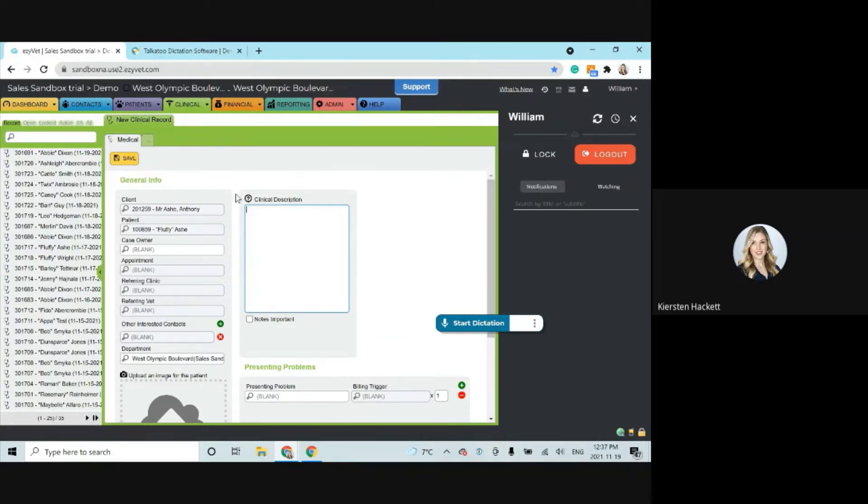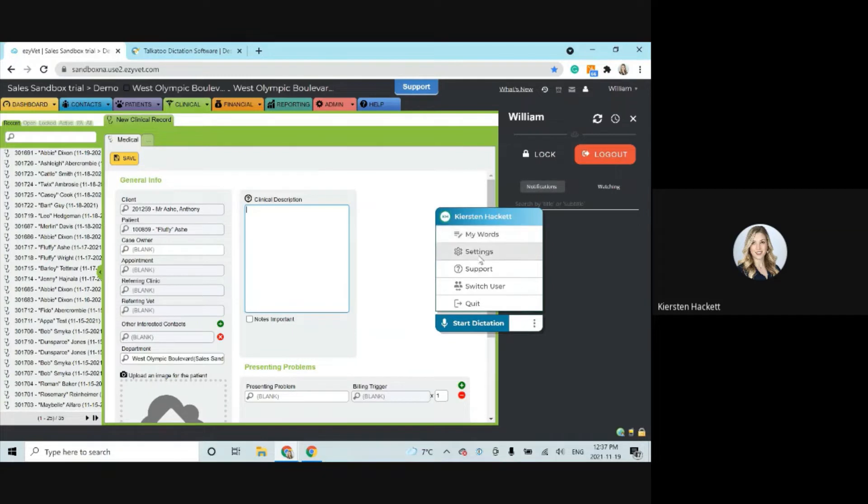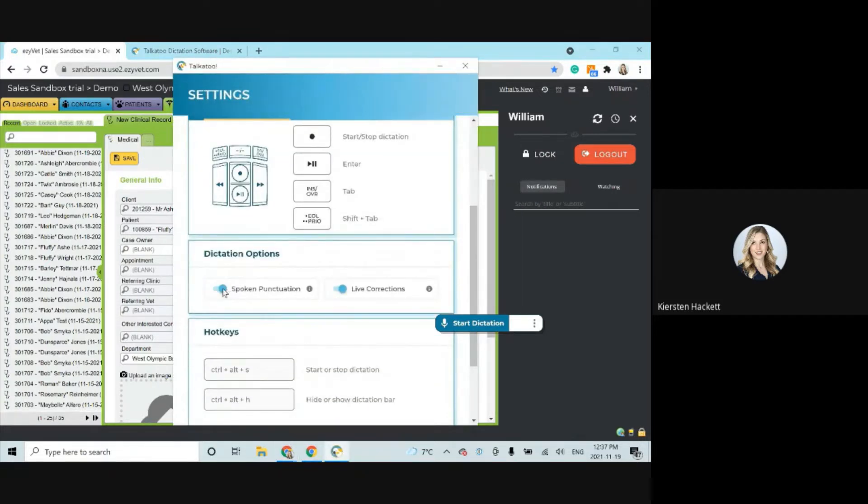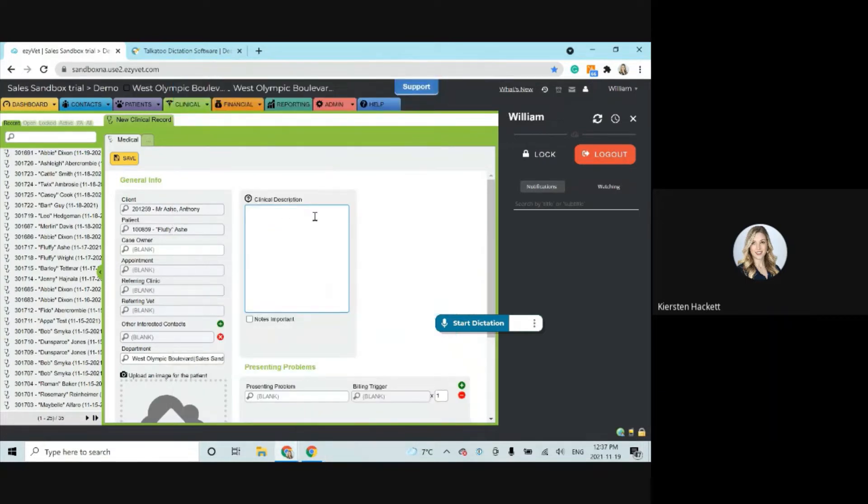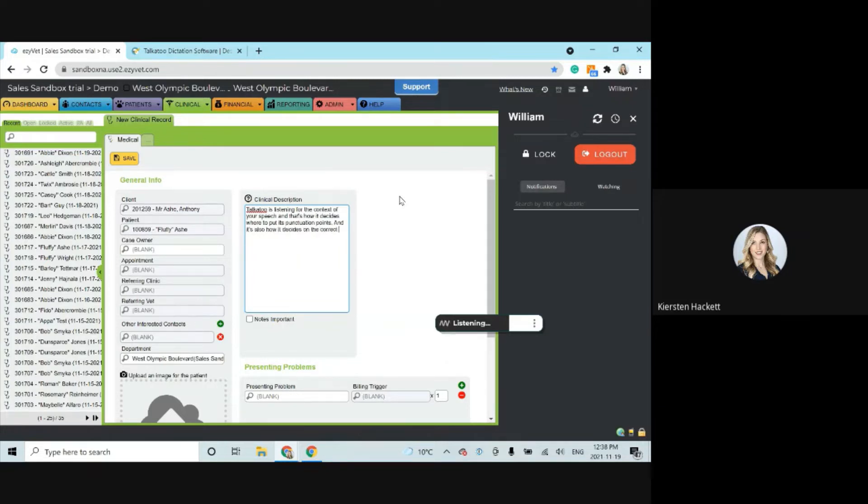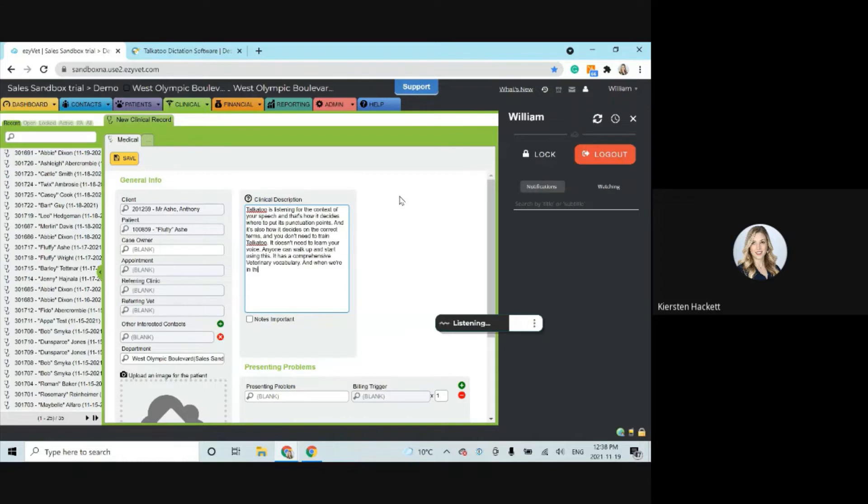Now I'm going to go back to the automatic punctuation mode for a moment because I want to discuss the live corrections. Talkatoo is listening for the context of your speech and that's how it decides where to put its punctuation points and it's also how it decides on the correct terms. And you don't need to train Talkatoo. It doesn't need to learn your voice. Anyone can walk up and start using this. It has a comprehensive veterinary vocabulary. And when we're in this automatic mode and just in general, it does its own edit. So you will see it backspace from time to time. Don't be alarmed. It's just going back and fixing things for you.